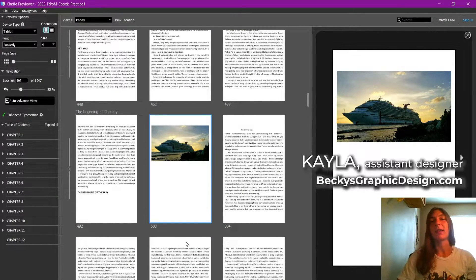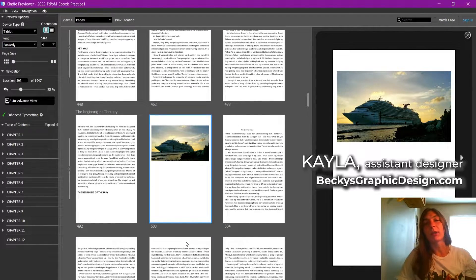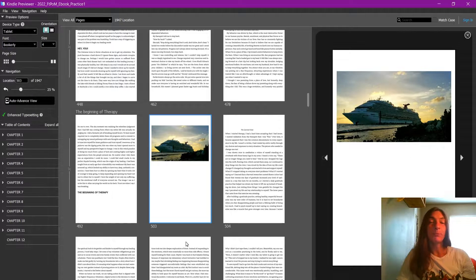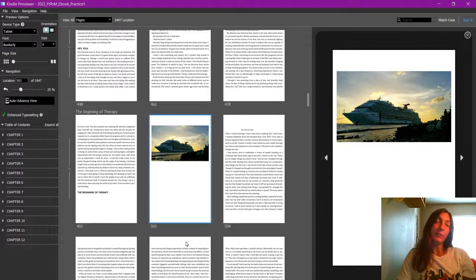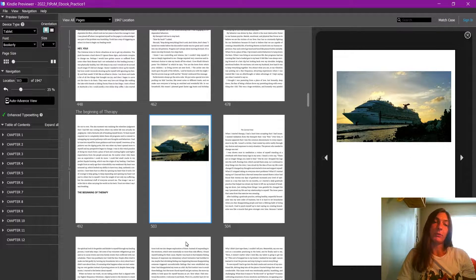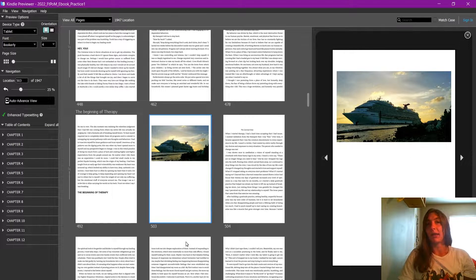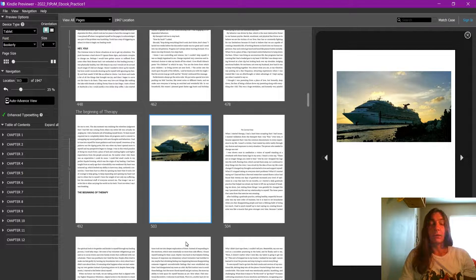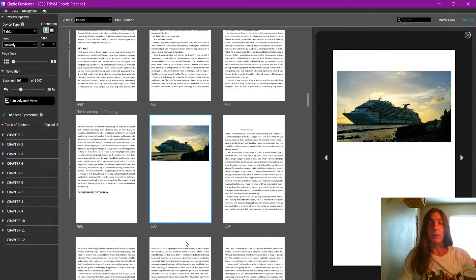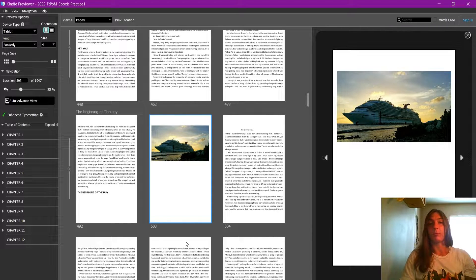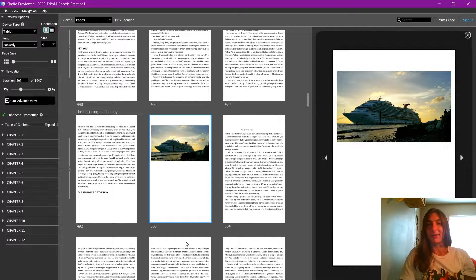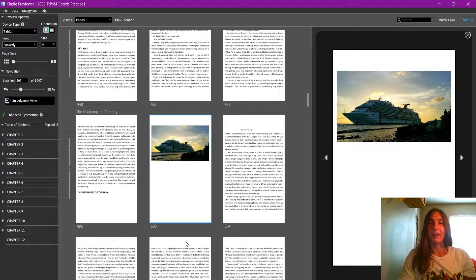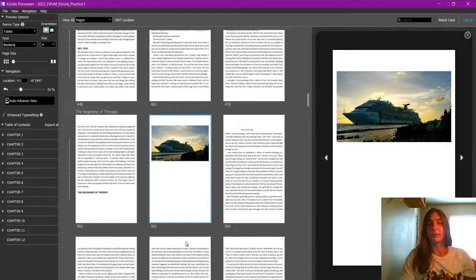Hey guys, this is Kayla with Becky's Graphic Design in Nashville, Tennessee, and today I'll be showing you how to do some more advanced editing on your ebook, especially one that you have exported from Adobe InDesign and need a little more fine tuning to get it exactly how you want it.